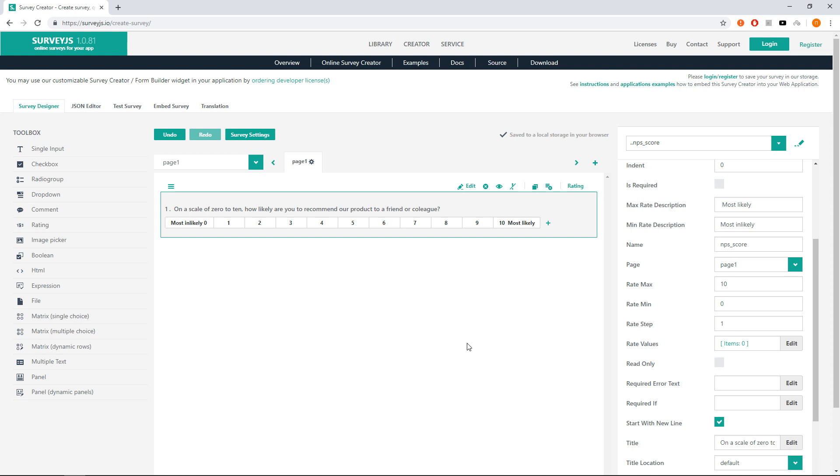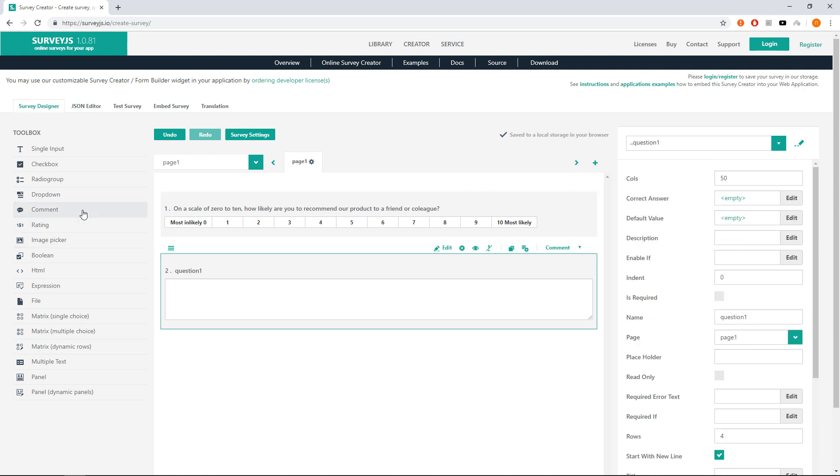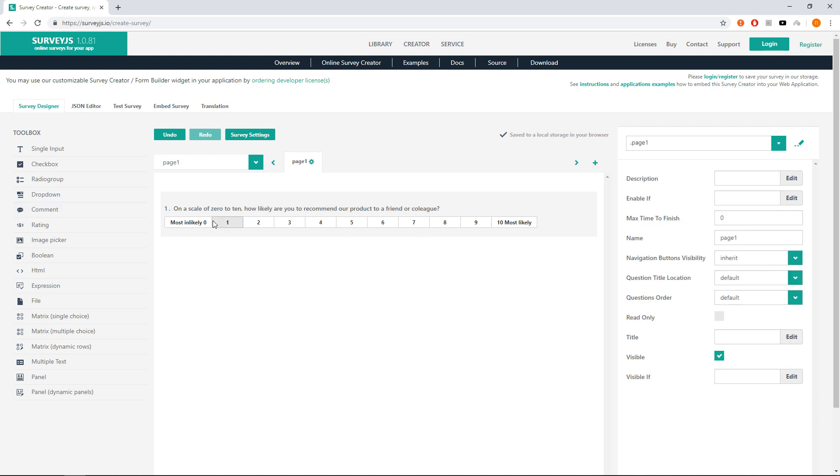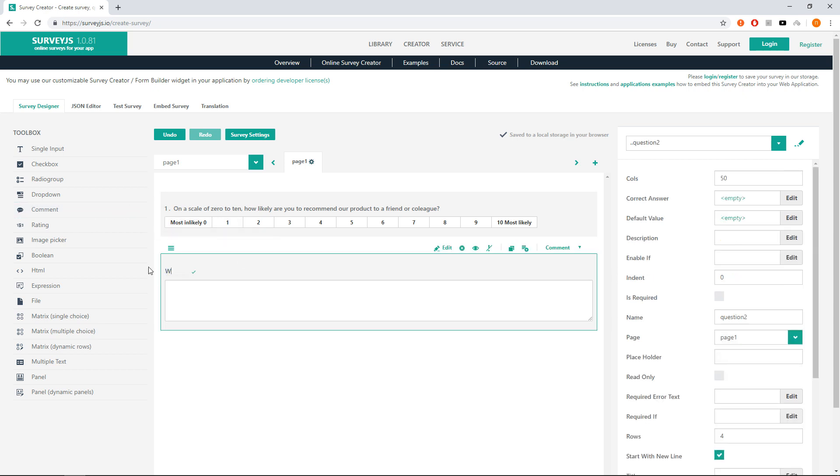Now it's time to add an open-ended question. We will need a comment question for this. Click a comment question on the toolbox to append it to the bottom of the current page, or drag it to the bottom of the rating survey and drop it. Let's change its title to 'What is the primary reason for your score?'